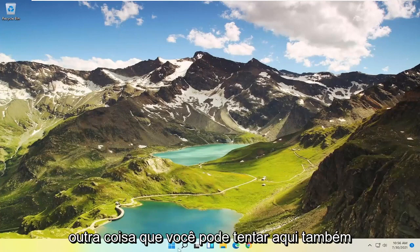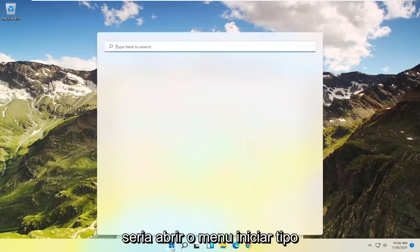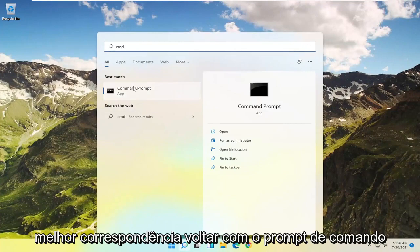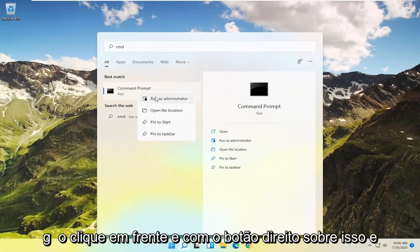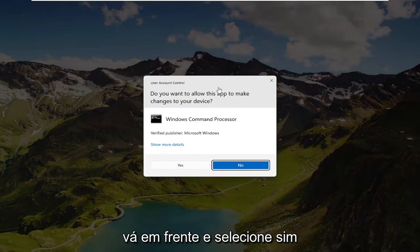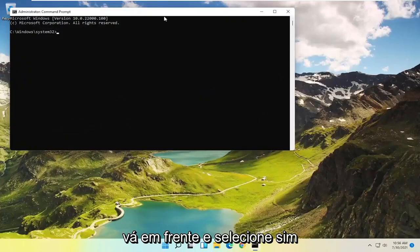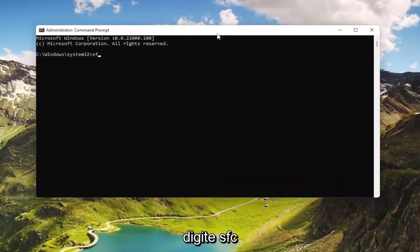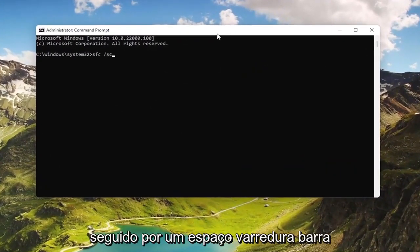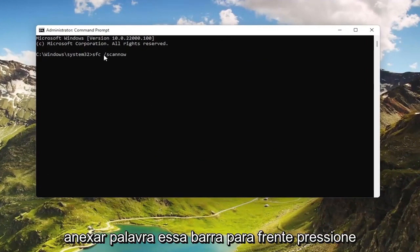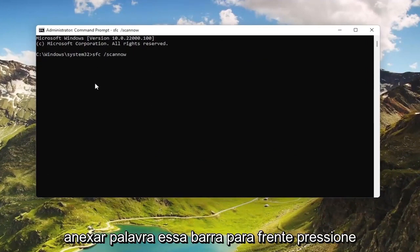Now if you're still having a problem, something else you could try would be to open up the Start menu, type in CMD, and when Command Prompt comes back as the best match, right-click on it and select Run as Administrator. If you receive a User Account Control prompt, go ahead and select Yes. In this elevated command line window, type in SFC followed by a space and forward slash scannow — scannow should be one word attached to the forward slash — then hit Enter to begin the system scan.